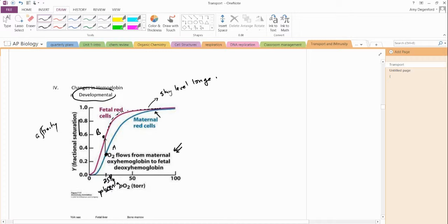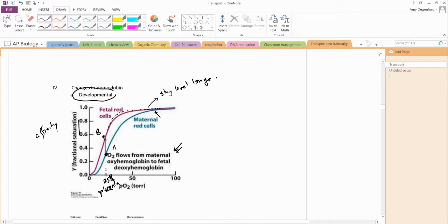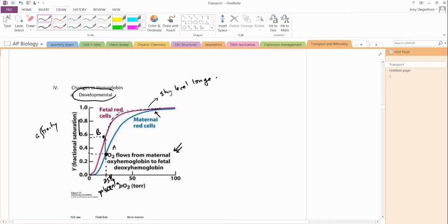That is where the mom's blood and the baby's blood is coming. They're not mixing, but they're coming very close together, the capillaries. We can draw that in just a second. But what's important to note is at this point of the graph, mom only has an affinity of about 0.35 or 0.3. But baby's blood, the fetal blood, has an affinity closer to 0.55. So at point A, which is mom, she has a low affinity.